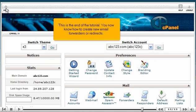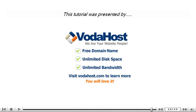This is the end of the tutorial. You now know how to create new email forwarders or redirects. Thank you for watching our tutorial. Be sure to let us know if you have any questions.